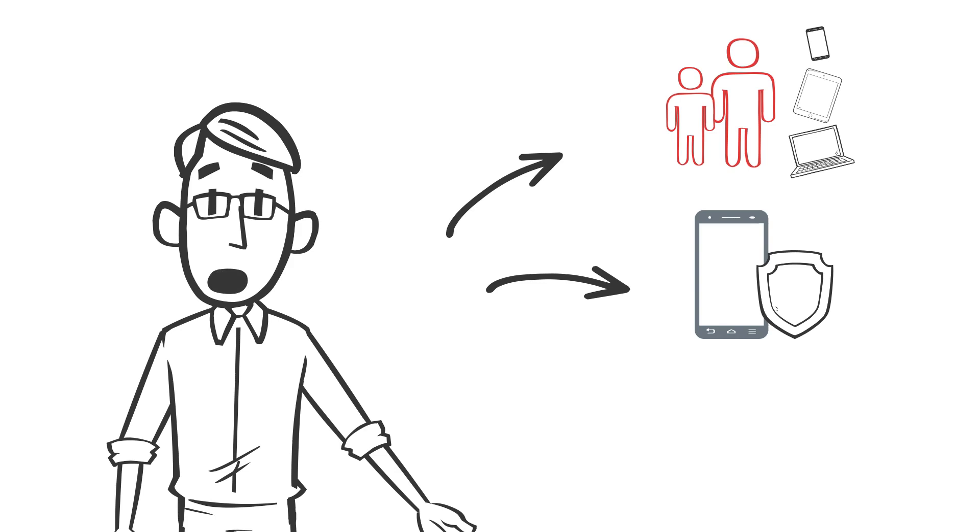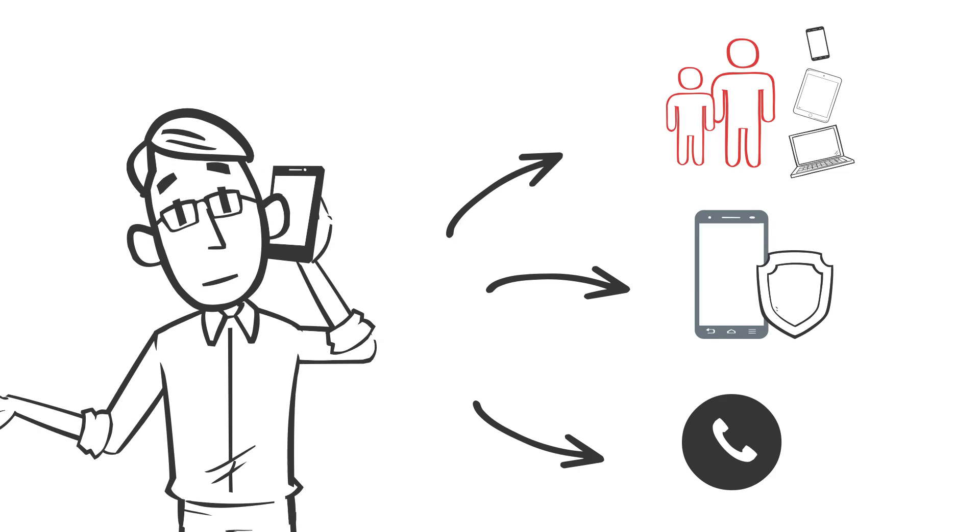If you have any doubts or suspect that abuse is taking place, call the helpline, Safer Internet Centre, or Law Enforcement Agency of your country.